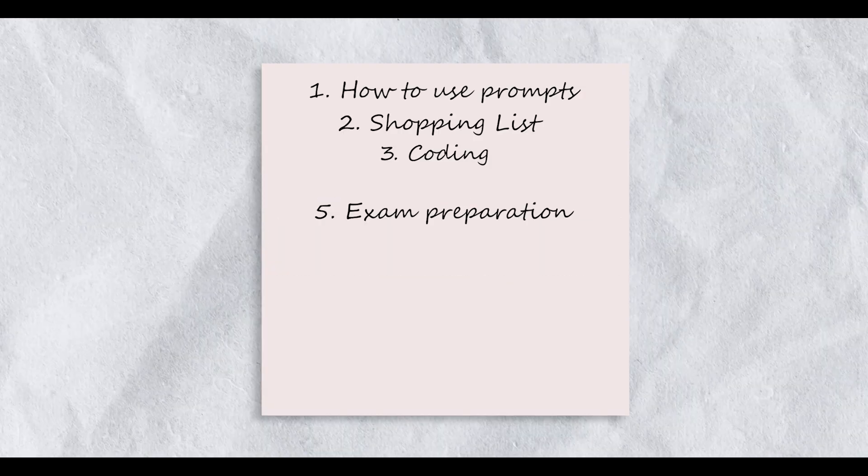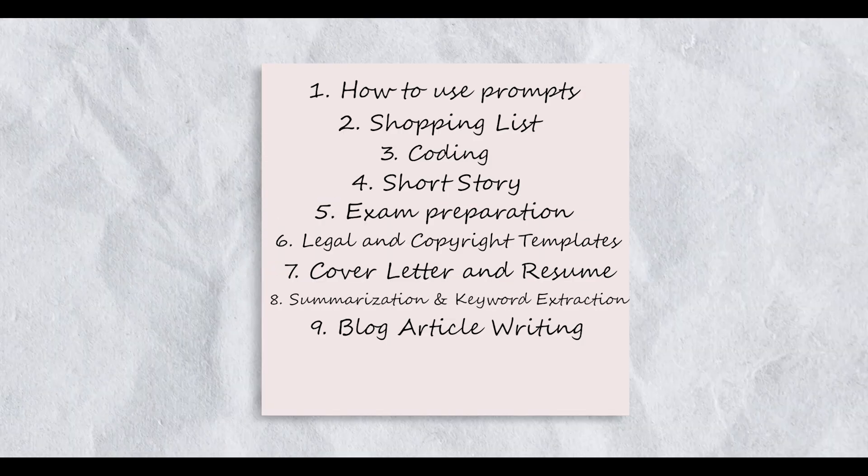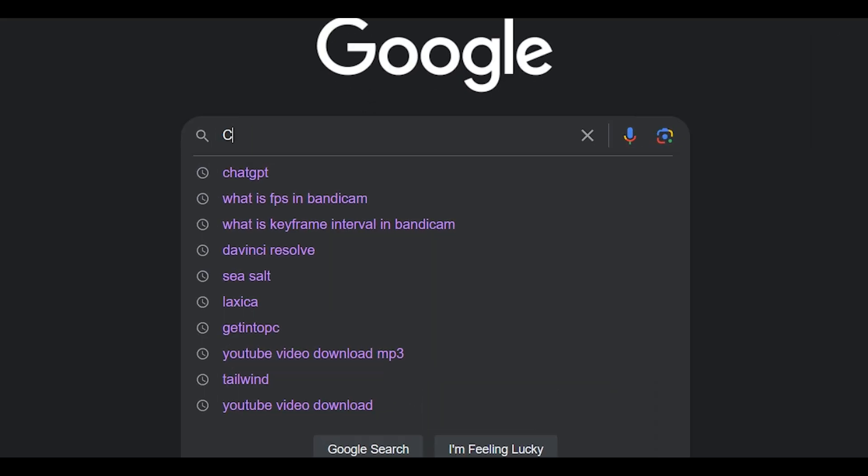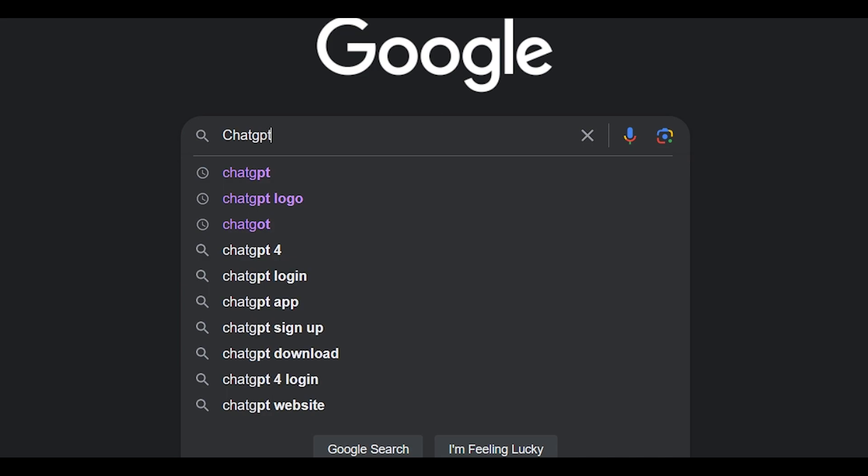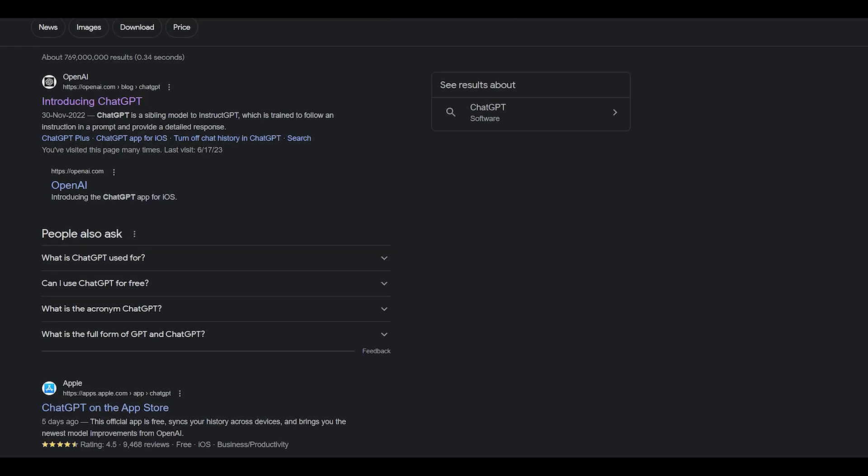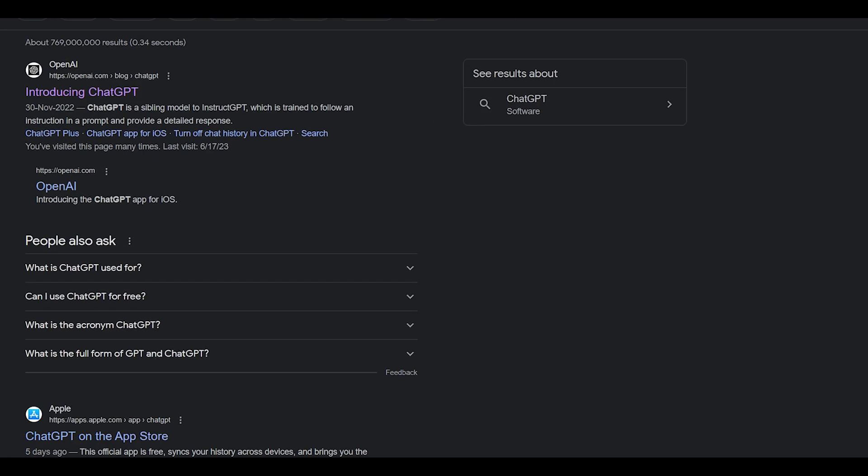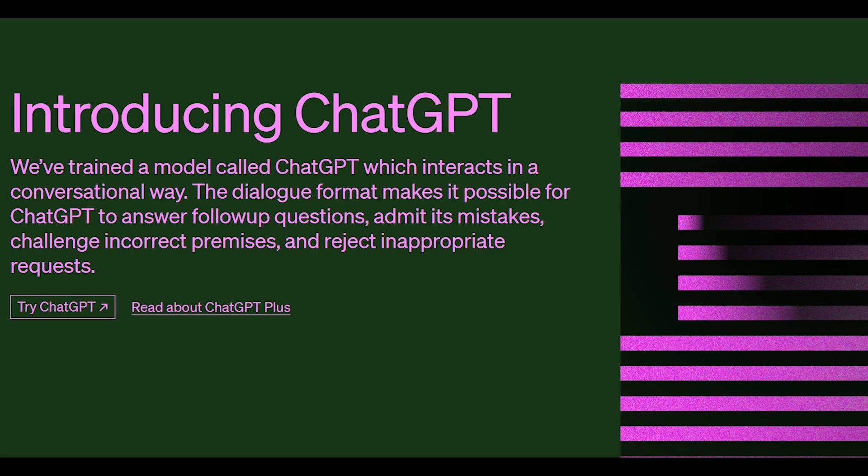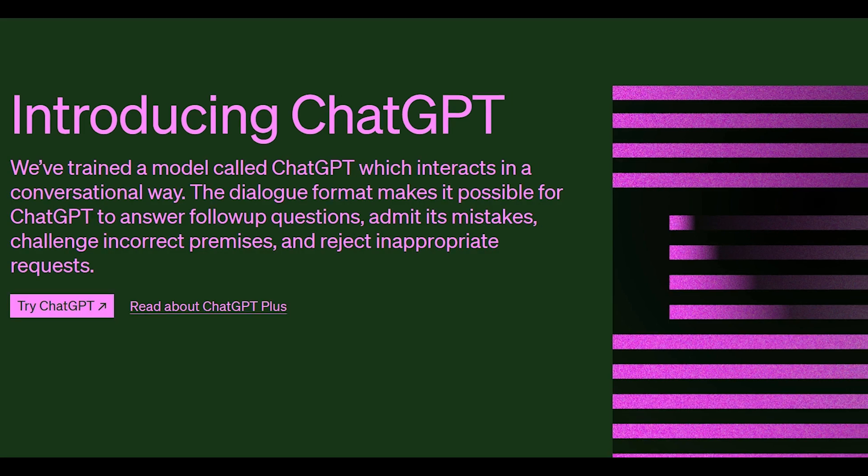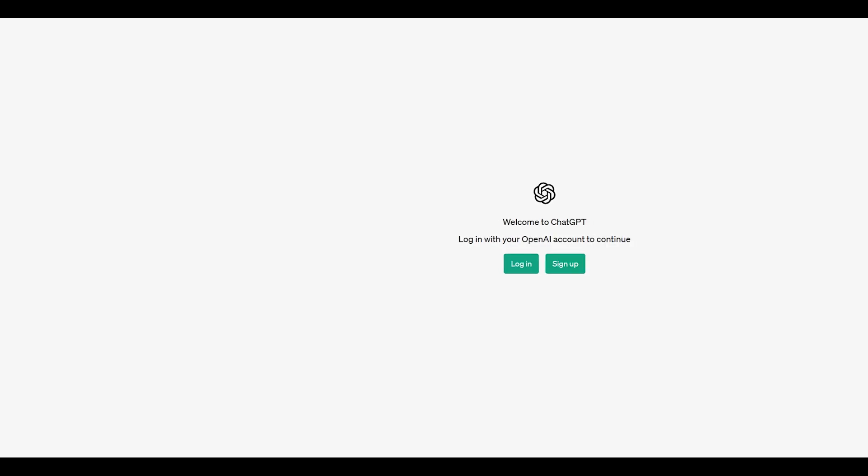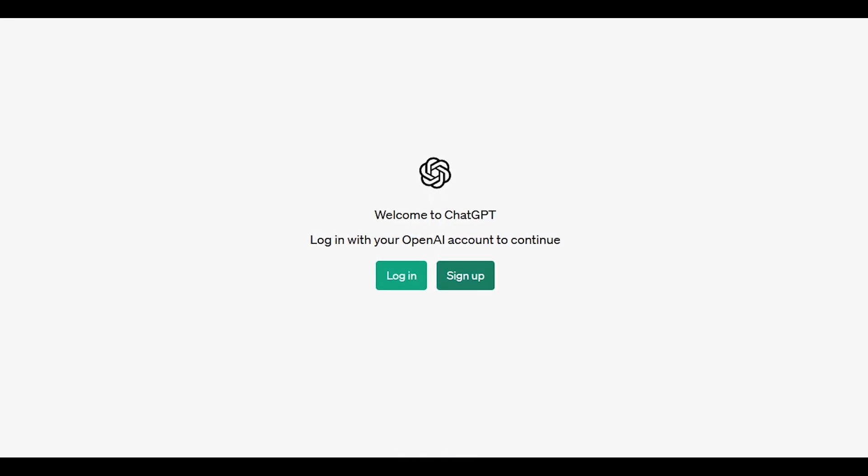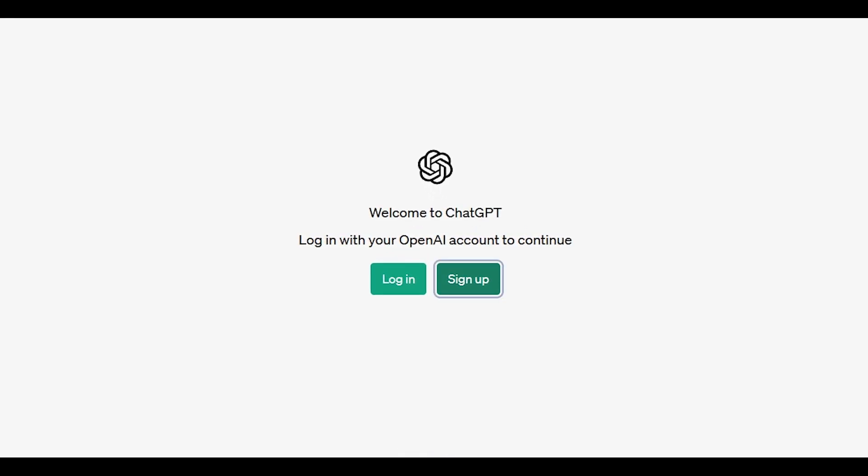In the Google search bar, type in ChatGPT. Now open up the first link and you will land onto the home page of ChatGPT. Click Try GPT and then click on the sign up button.